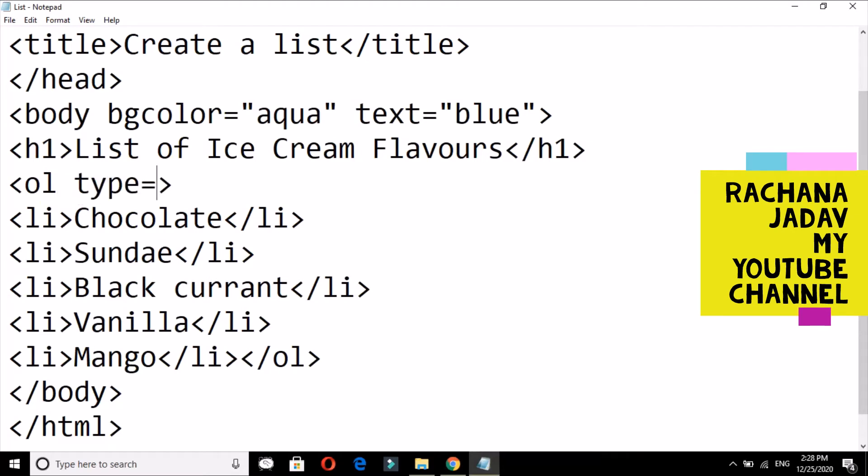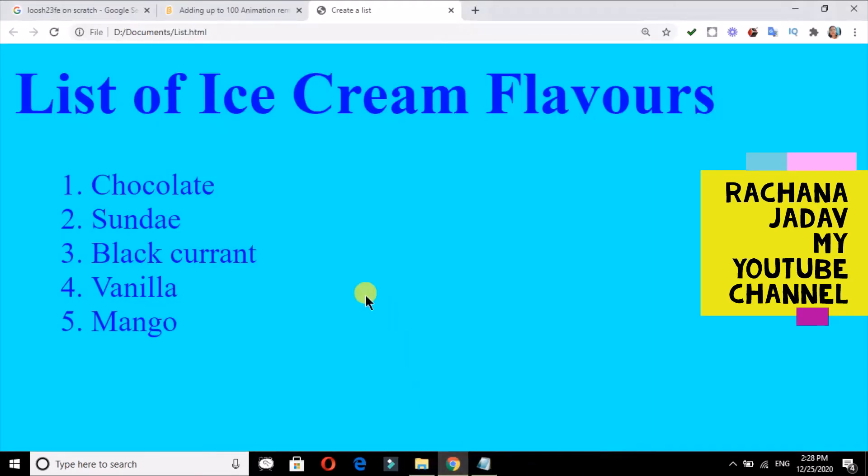But now we will apply over here the attribute type. And in that, now there are five values. In ol, there are five values. By default you have seen that is one, two, three. Now I will go with capital A. And now we will see over here by refreshing. You can press F5 also for refreshing.